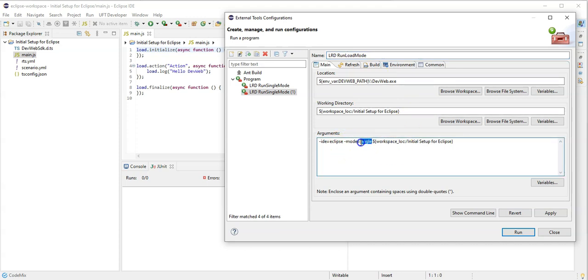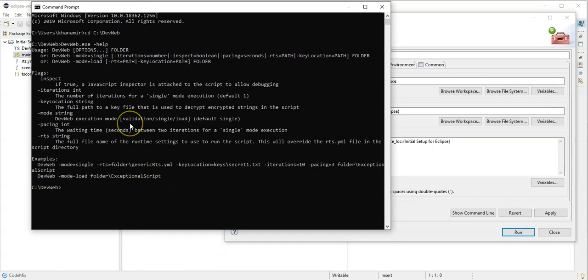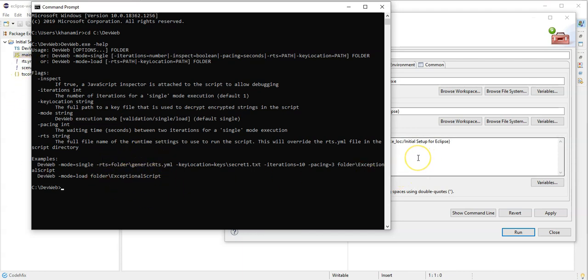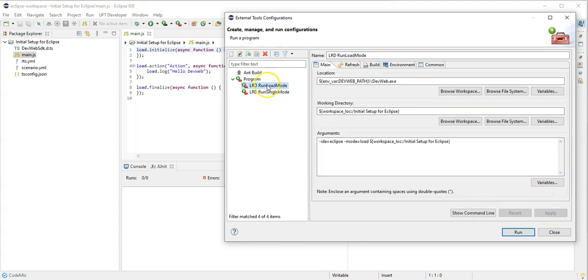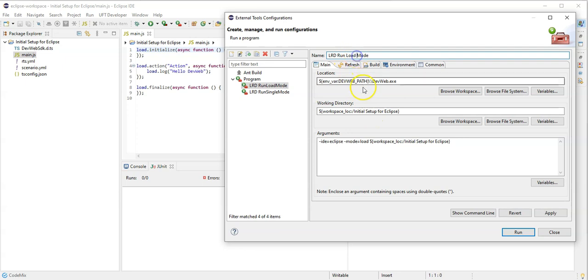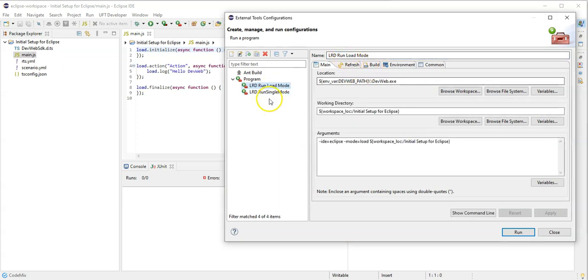And say this would be my run load mode, so instead of single I will now say this is the load. So it will extract the information from my scenario yaml file which is also presented here. The rest can remain, so this is okay. These are my two configurations so far, so run load mode.